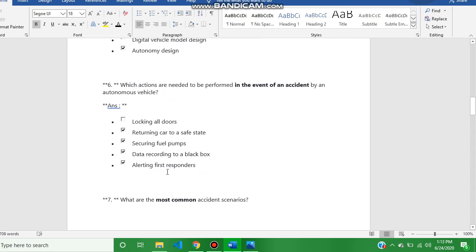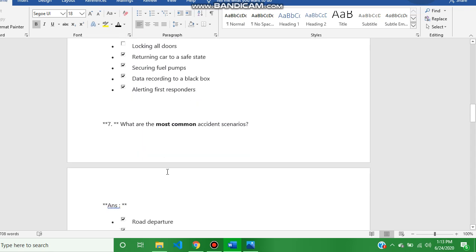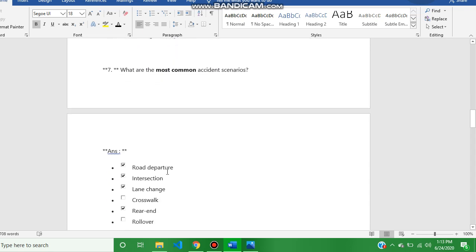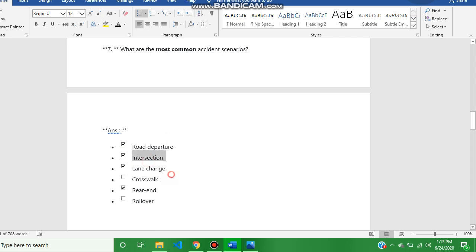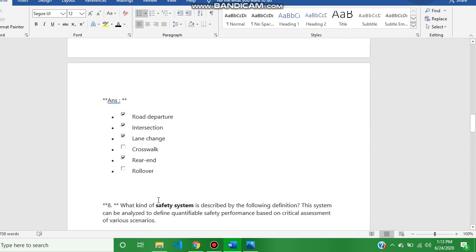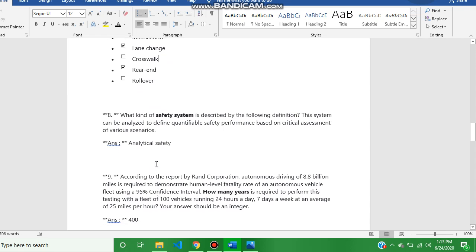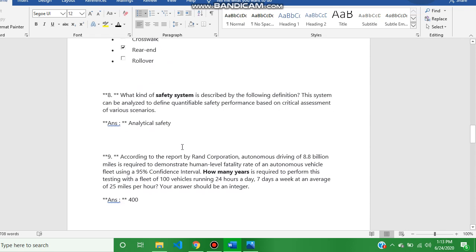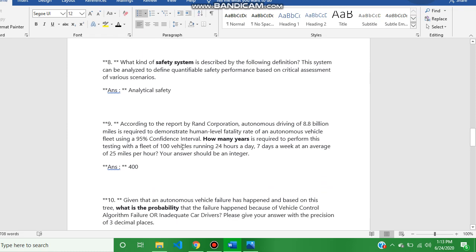Question number seven answer is road departure, intersection, lane change, and rear end. Question number eight answer is analytical safety.